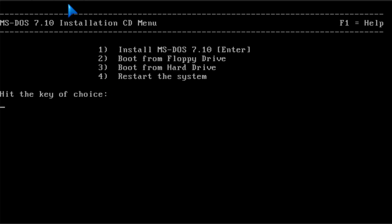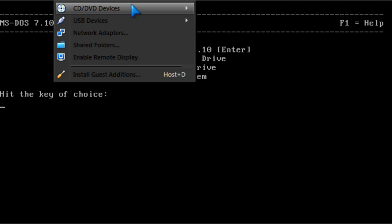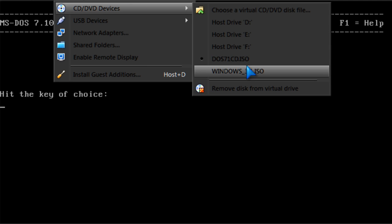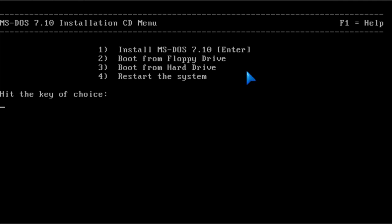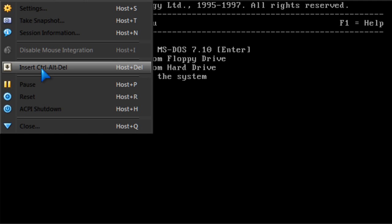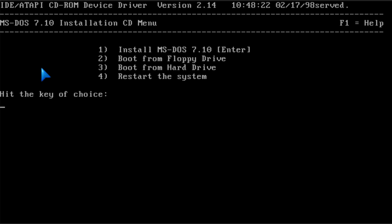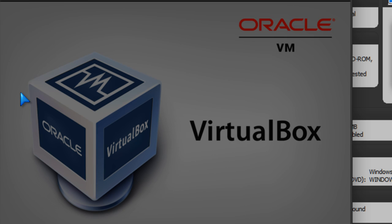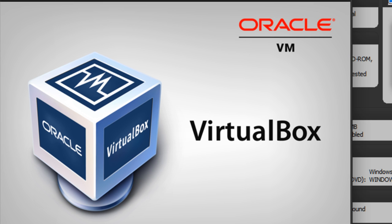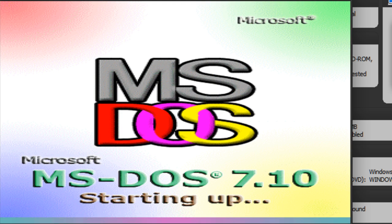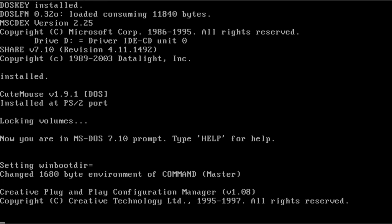Oops, never mind. I'm going to go to the devices menu and we're going to mount our Windows 3.1 ISO. Insert Control R. Oh, that's not going to work either. Alright, just restart the machine. It's going to load into DOS 7.1.